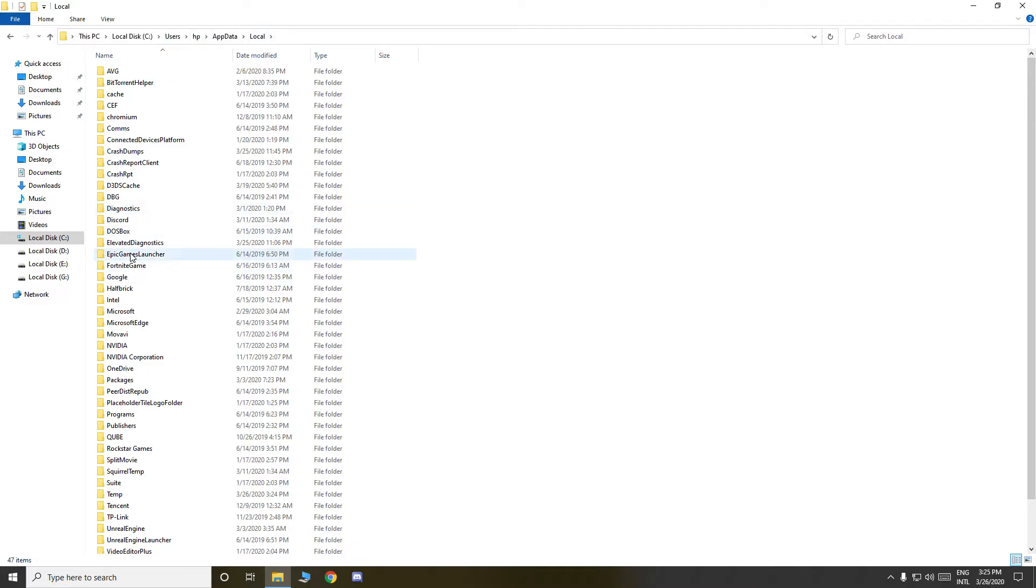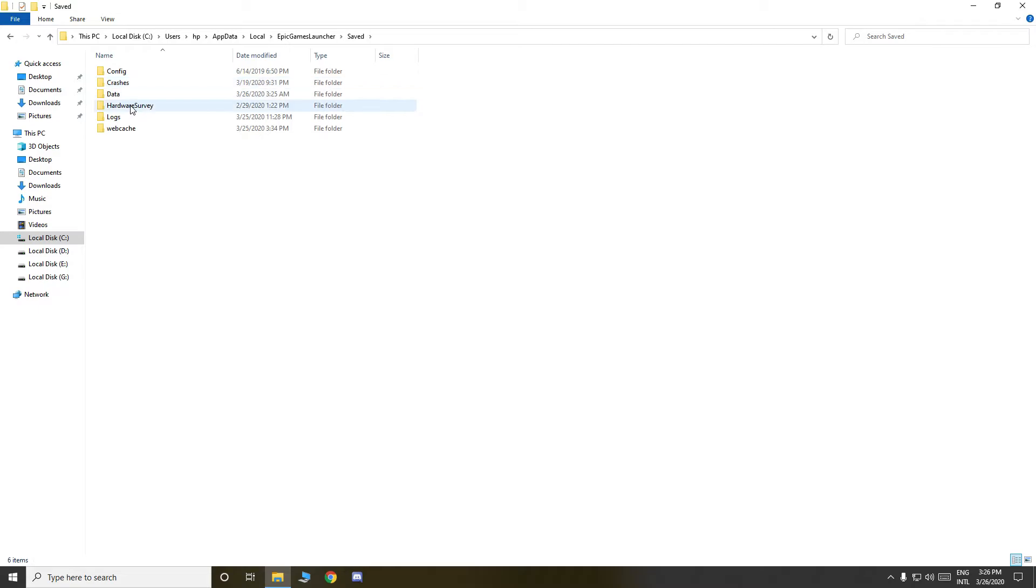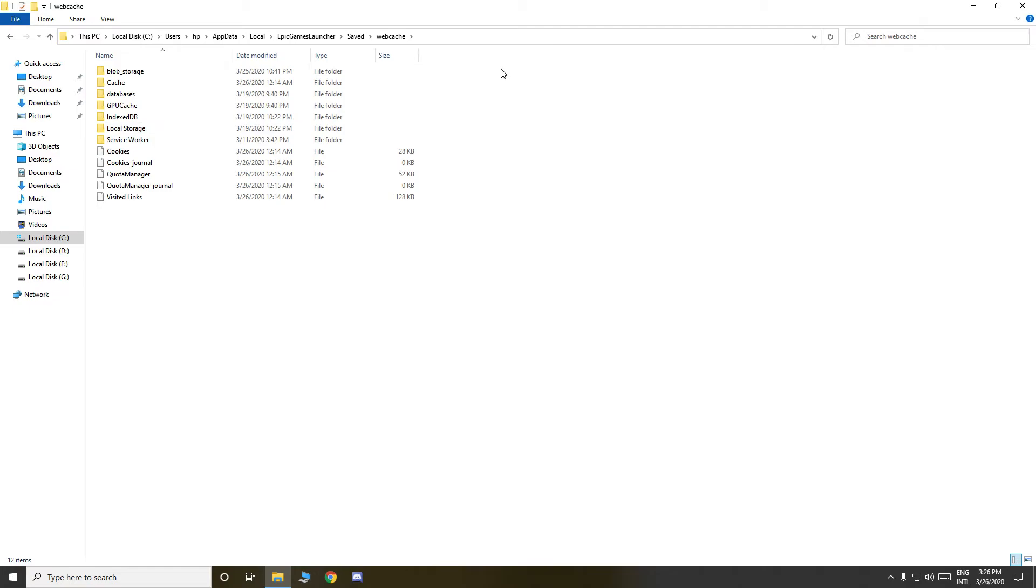Then go to Epic Games Launcher. Double click on Epic Games Launcher, you see two options, Intermediate or Save. Go to Save, then you see down here option Webcache. Double click on Webcache.